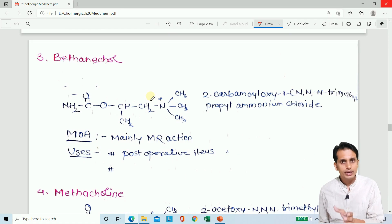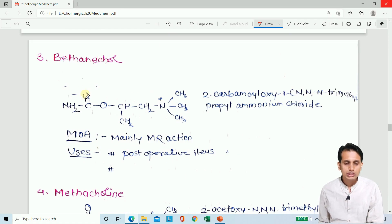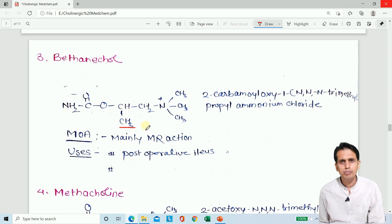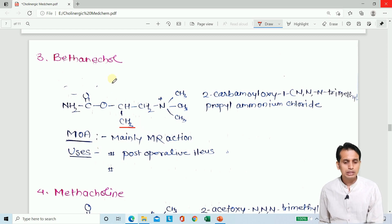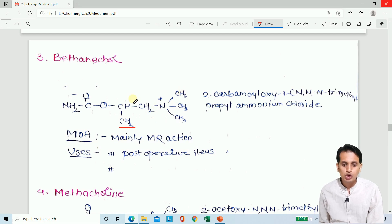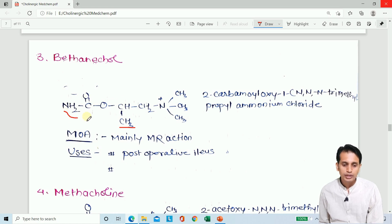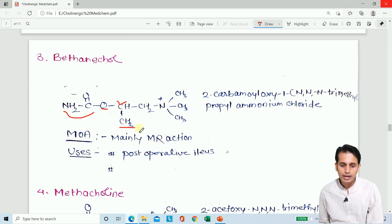Bethanechol is similar to carbachol and can be called beta-methyl carbachol, because everything is the same as carbachol except that a methyl group is added at the beta position. The structure has a propanol group (CH2-CH3) at the 2-position with an oxy group, making it 2-carbamoyloxy. At position 1 there is an N,N,N-trimethyl ammonium chloride group. This is the nomenclature of bethanechol.